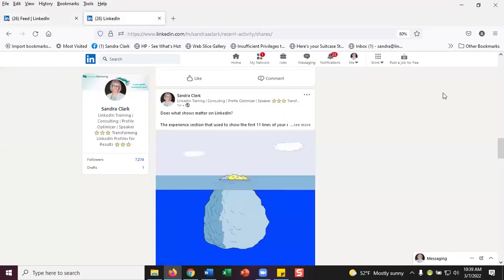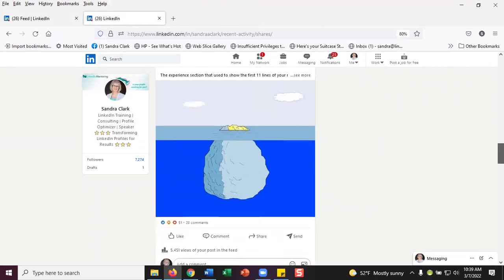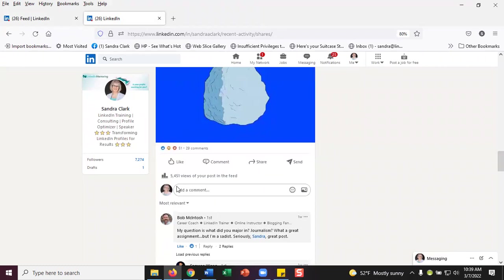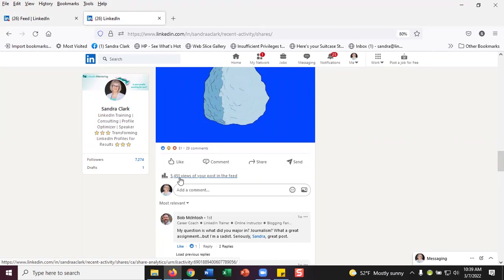So this is that post I did about a week ago. And without opening it up, let's just scroll through and see. It did pretty well. I had fifty four hundred and fifty one views. Views does not mean that those people actually saw my post. It means the number of people who might have seen it if they happen to be looking at that time. It's still a good number.